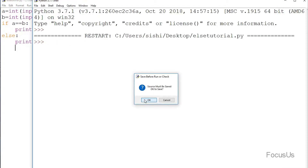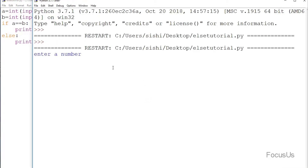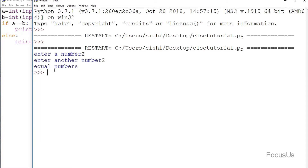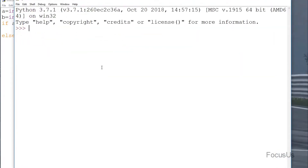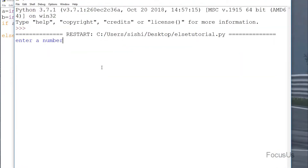Now we're going to run the program. I type two, and again two — the output is 'equal numbers'. I run the program again, this time I type two then three, and we see the output is 'unequal numbers'.